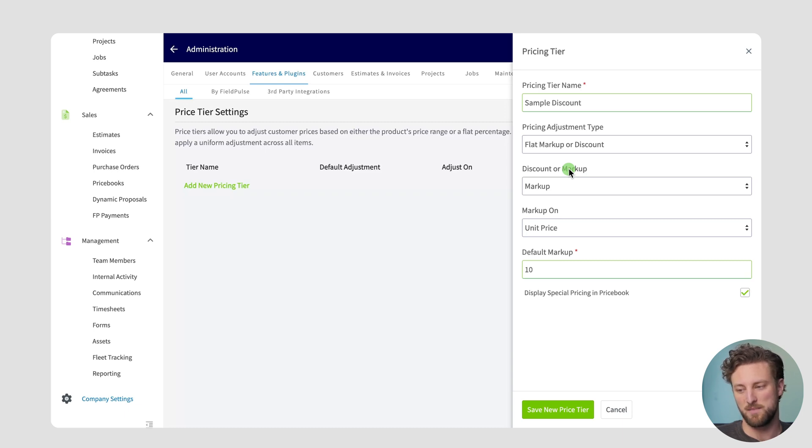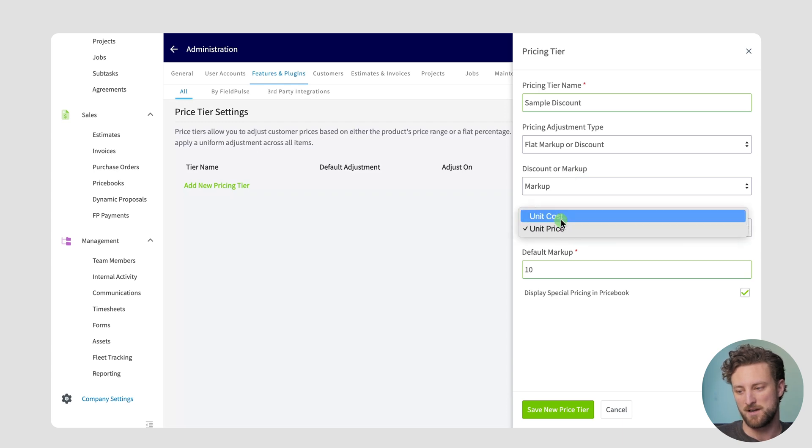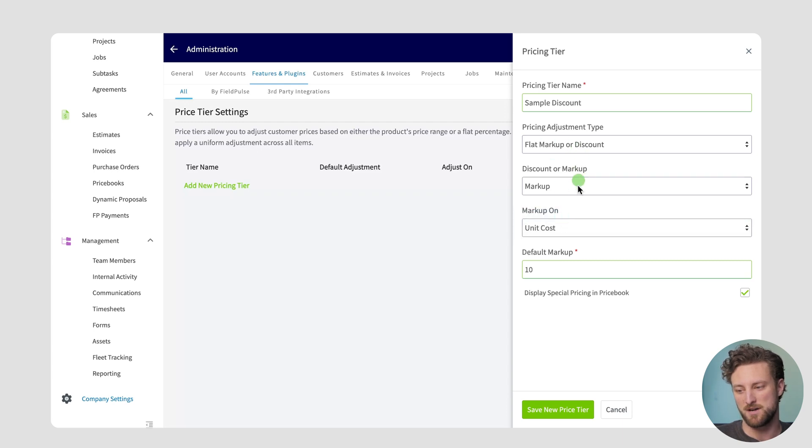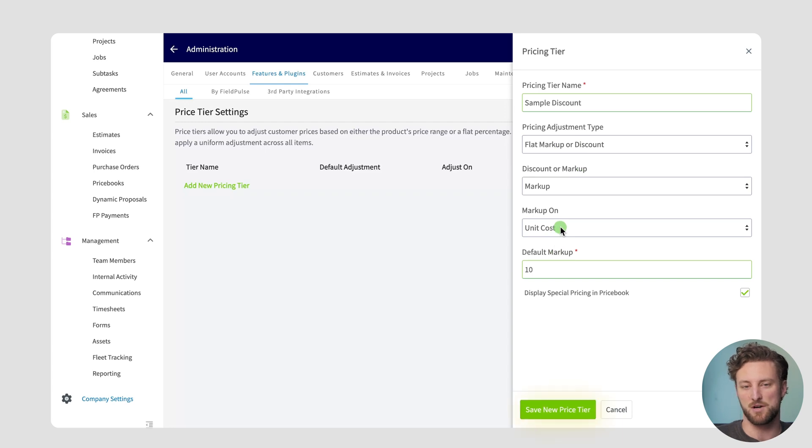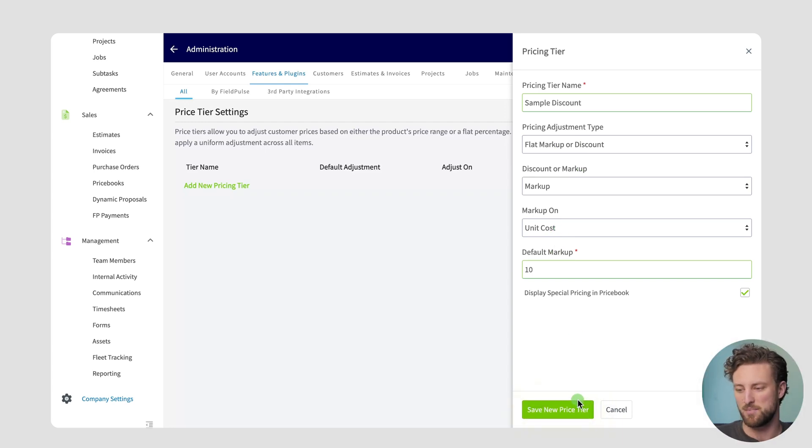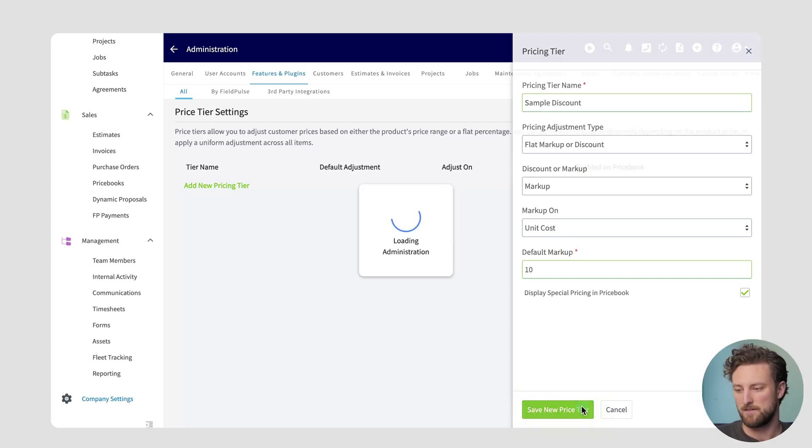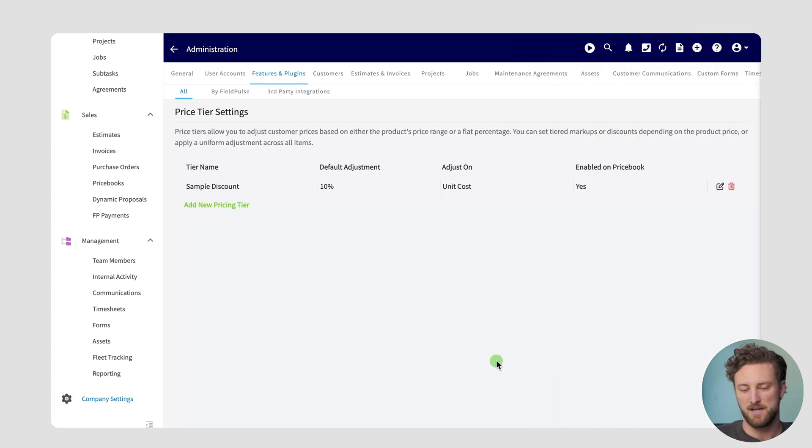A use case for this might be if you have a wholesale recommendation from your supplier or MSRP list price markup that you've been recommended to by your supplier or manufacturer. So in this case I might say I actually want to mark up for this price tier 10% on the unit cost so that way I can hit a specific margin. I can go ahead and save that price tier here and you can add as many as you want or as few as you want.